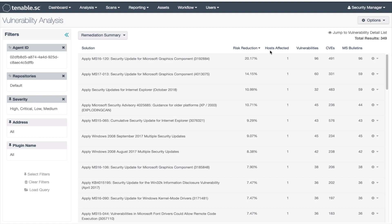Should you go through this process for every vulnerability? No. But this exercise shows you how tenable.sc calculates the score and how the numbers can be trusted and applied to your patch management process.